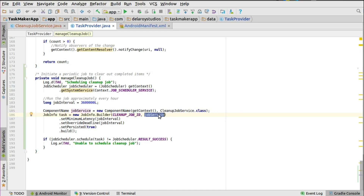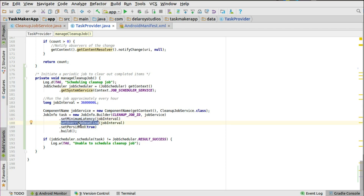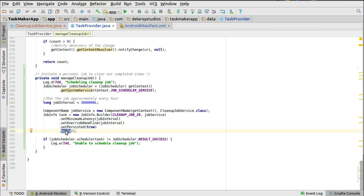You pass the job service as a parameter via the ComponentName and build it up. You can set different attributes: you can set minimal latency to the job interval — that's the time — and you can also override the deadline. Probably you want this to work at a specified point in time, passing the job interval so it runs at that specified interval. You set persisted to true so it continues happening, and you build up the JobInfo object.